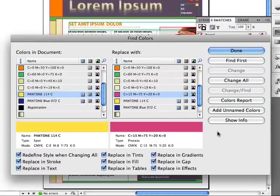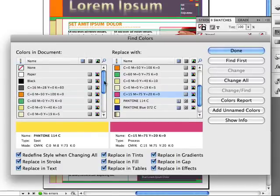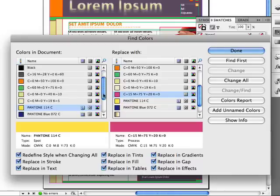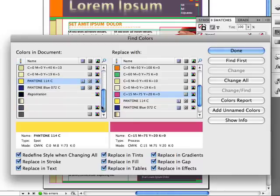The Find Colors dialog box may seem a little overwhelming at first, but don't worry — it's really quite simple. Over on the left is a list of all the colors in your document. It only shows you the colors that you've actually used. Down at the bottom, there are some unnamed colors — those are colors that you've applied perhaps with the Color panel instead of the Swatches panel.